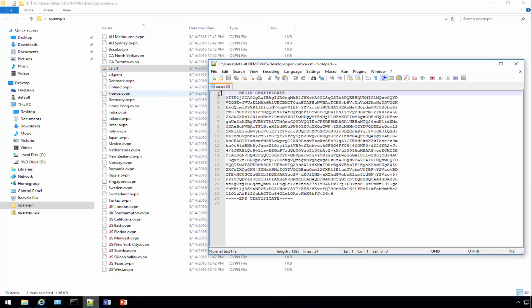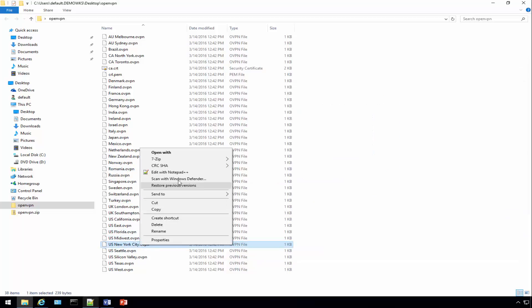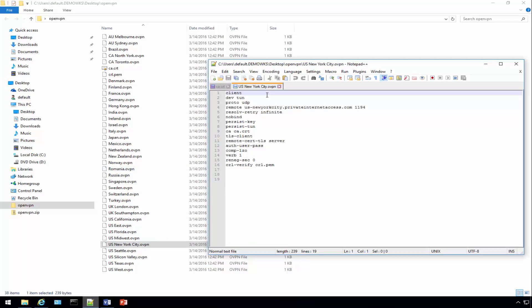Let's start making some notes and take that information. The next thing we need is a server. For the purpose of what we're doing we'll use New York City. We just need this URL here.